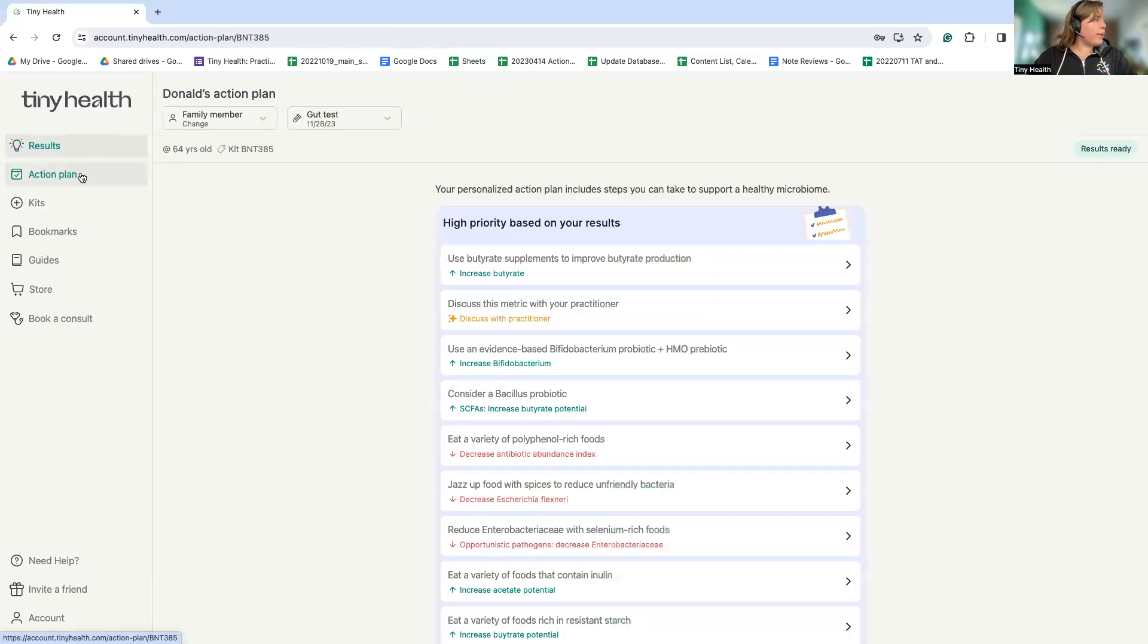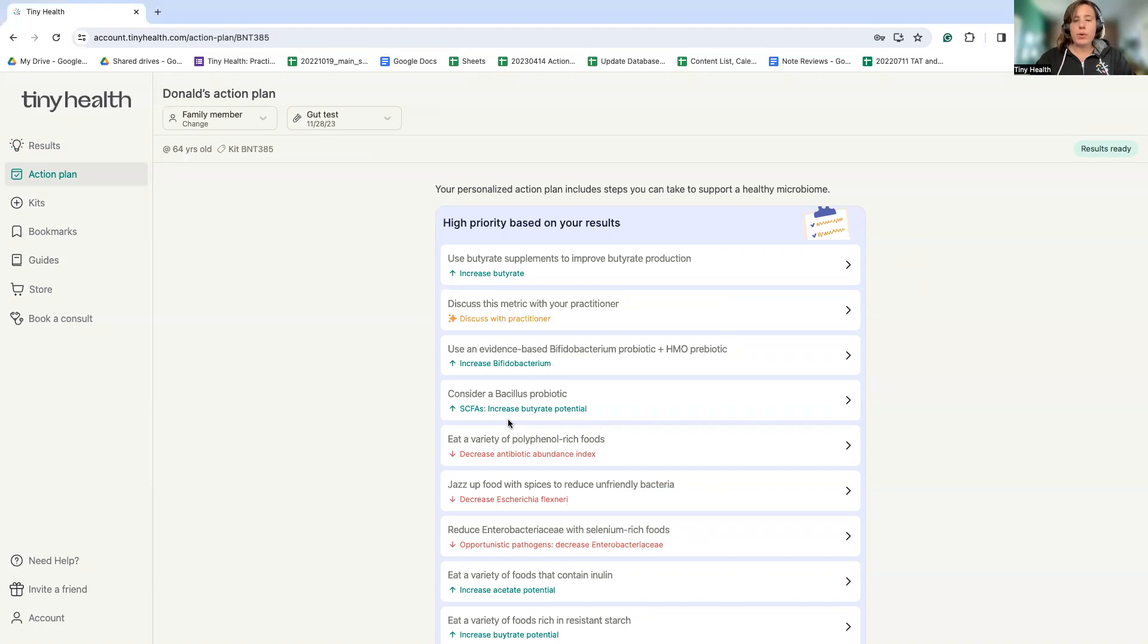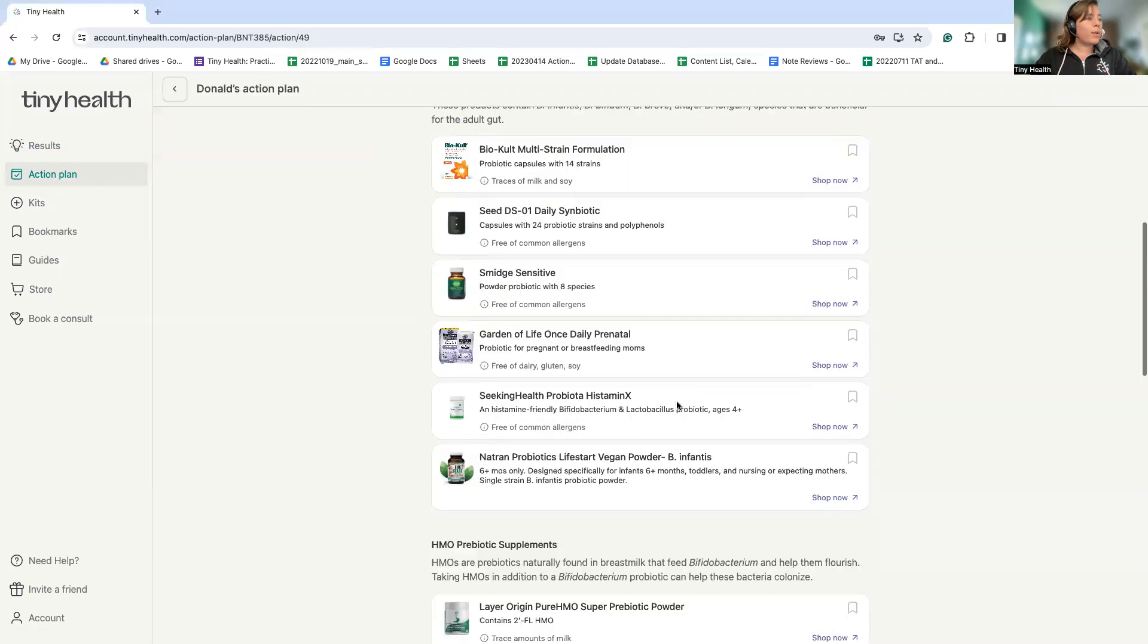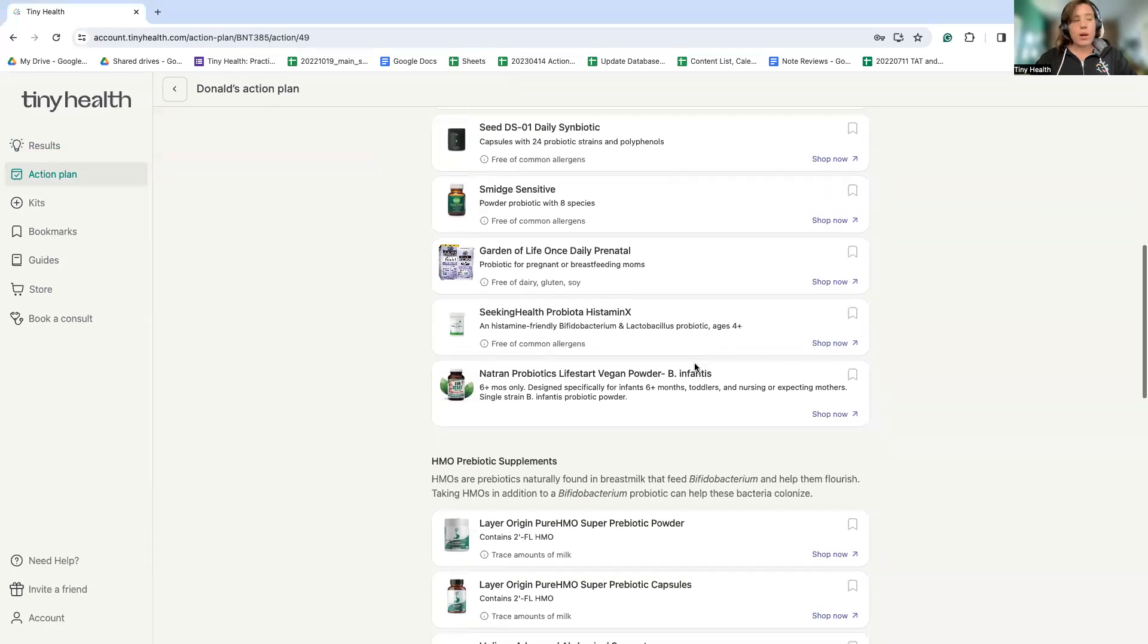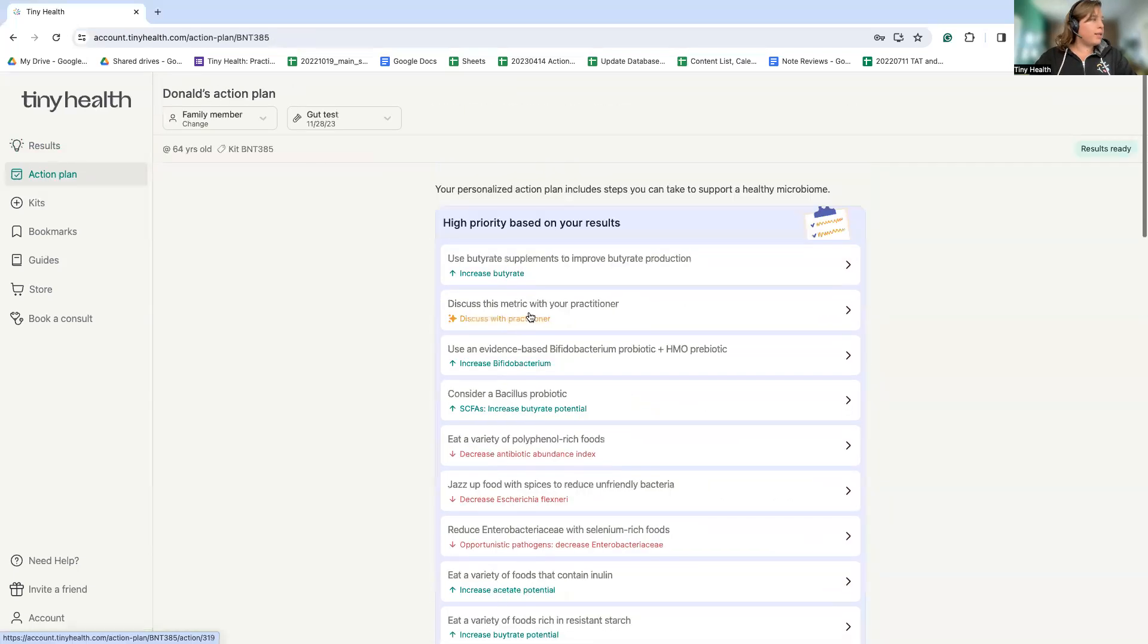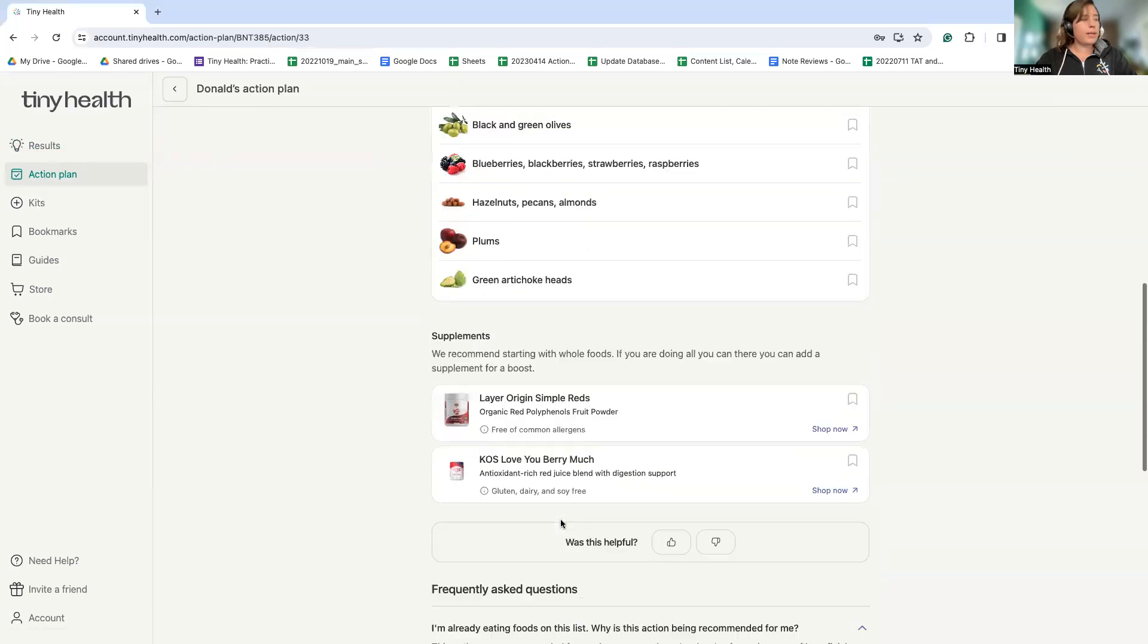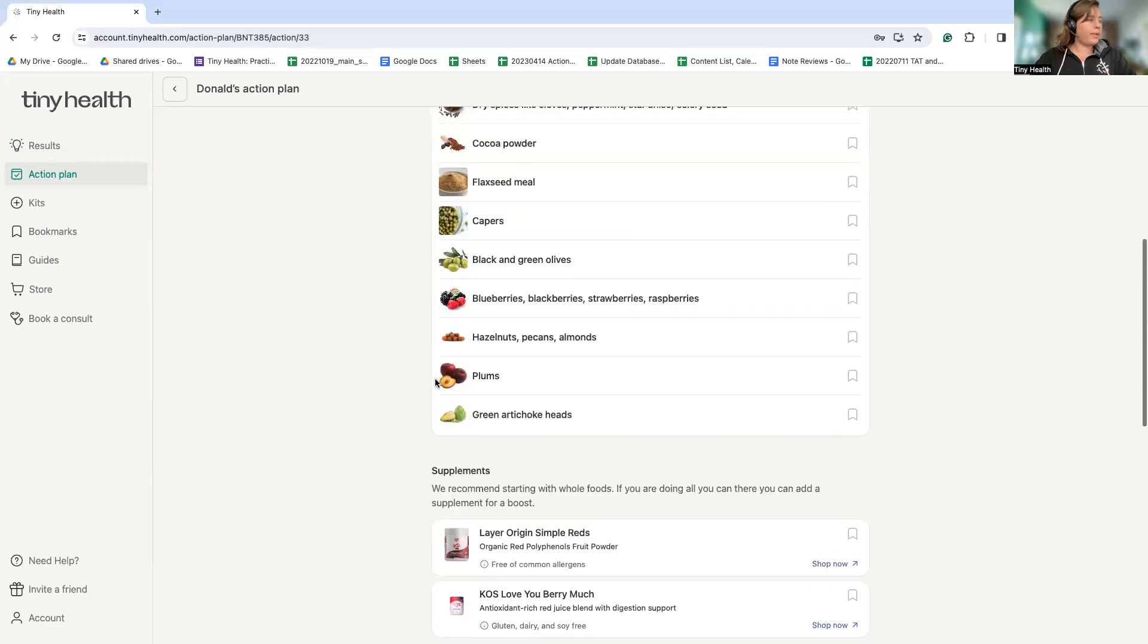Here we can see in the action plan that for each set of results, we provide a highly personalized action plan comprised of supplements, lifestyle, and dietary actions for that individual to best support their microbiome's needs and optimize their gut health. If we click into something like the Bifidobacterium probiotic, we provide some recommended products, prebiotics, and we can see that we provide very specific food recommendations as well, as well as some supplements where they are appropriate.